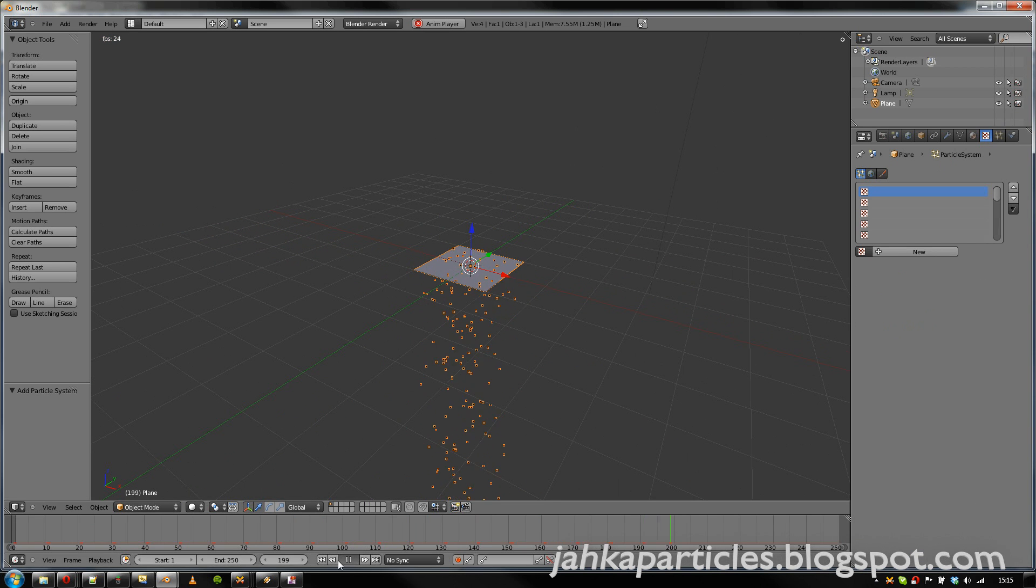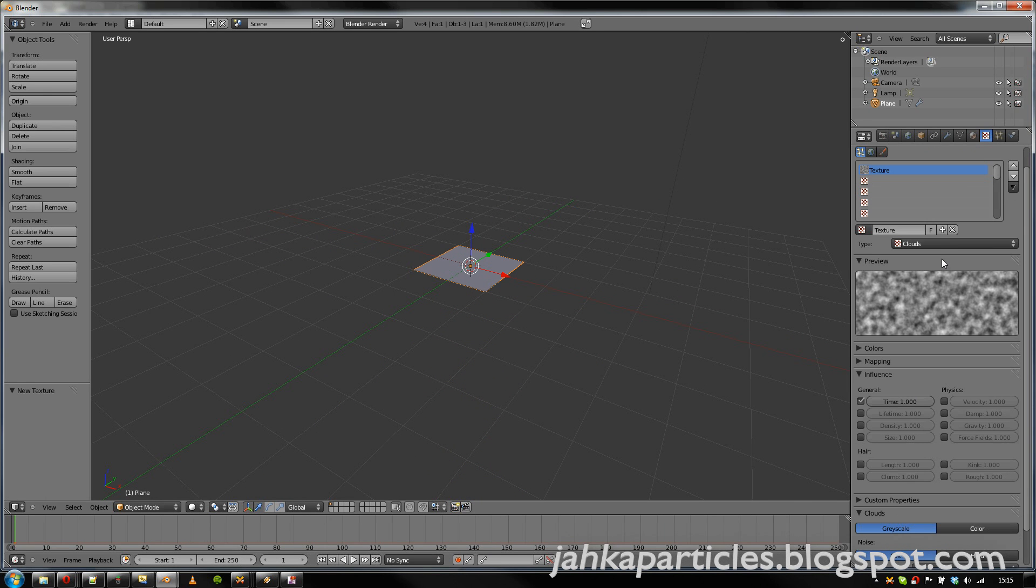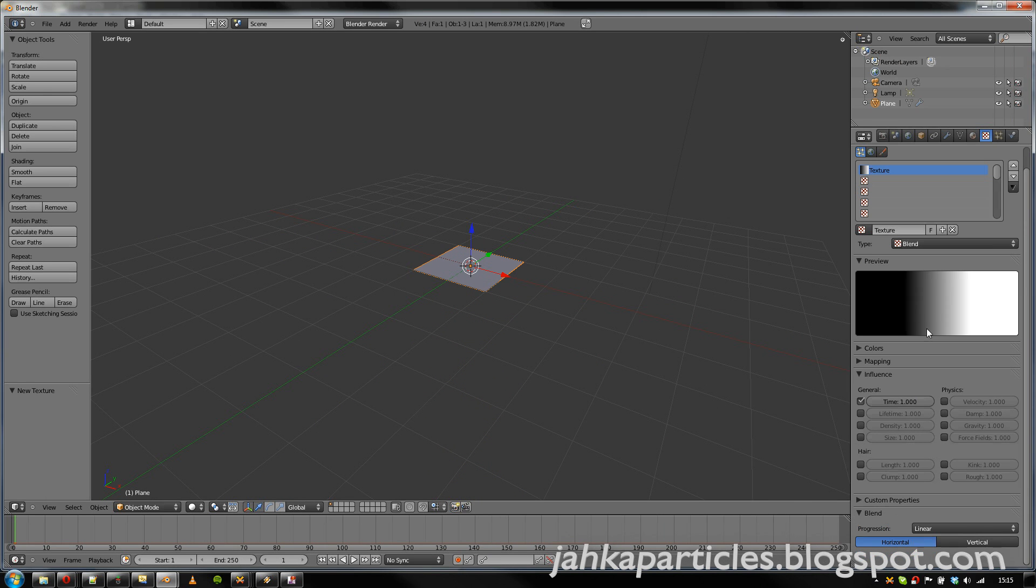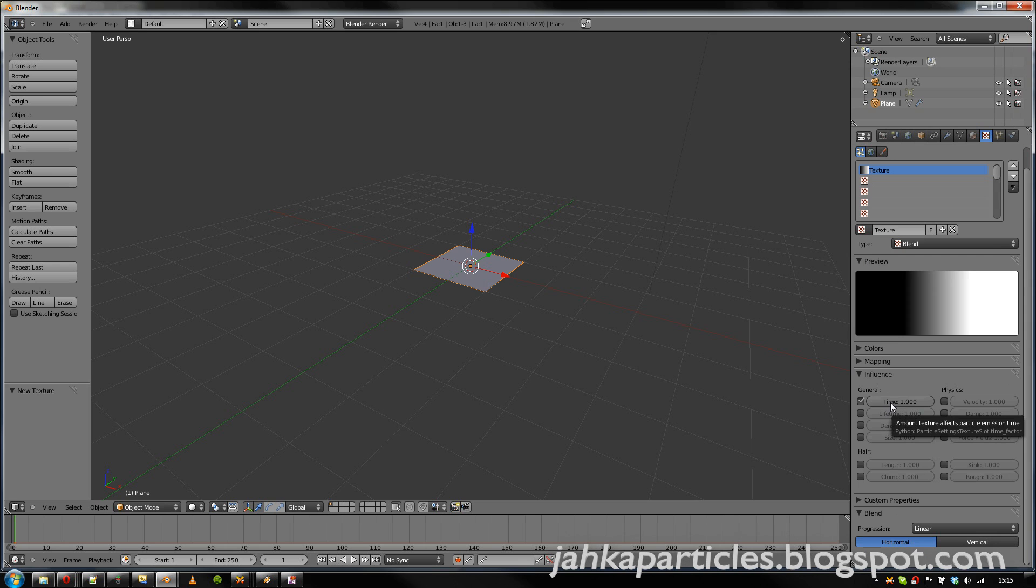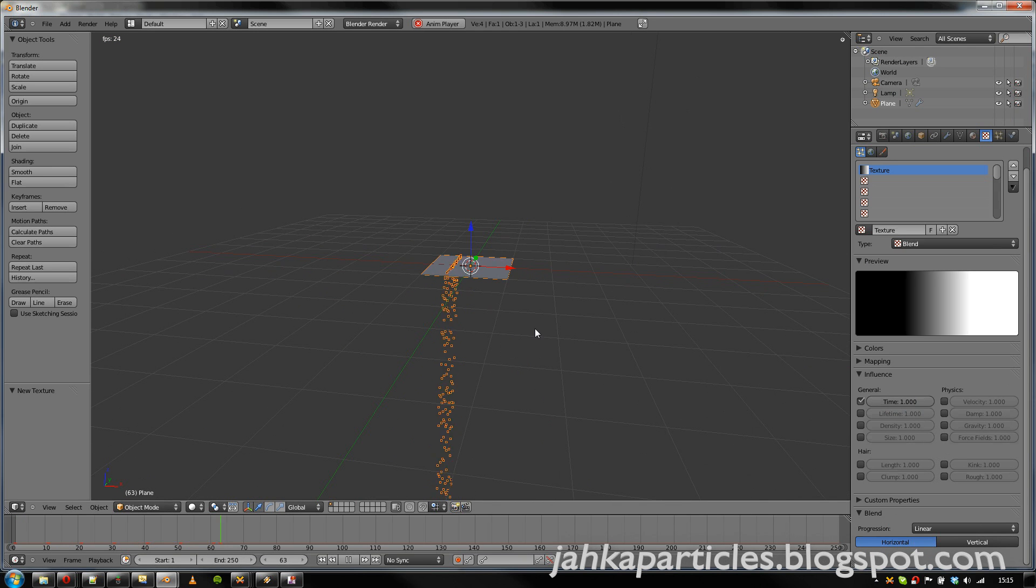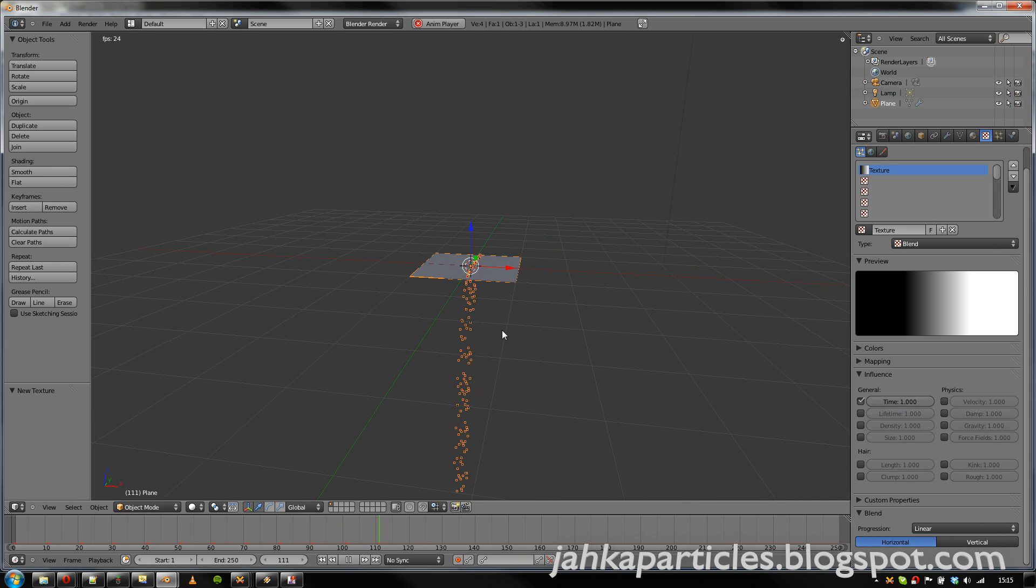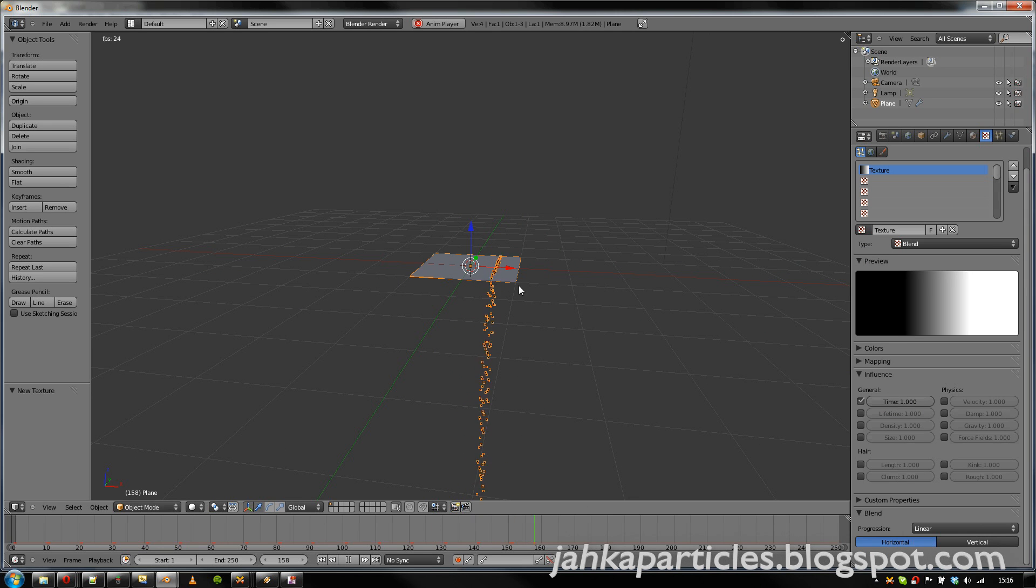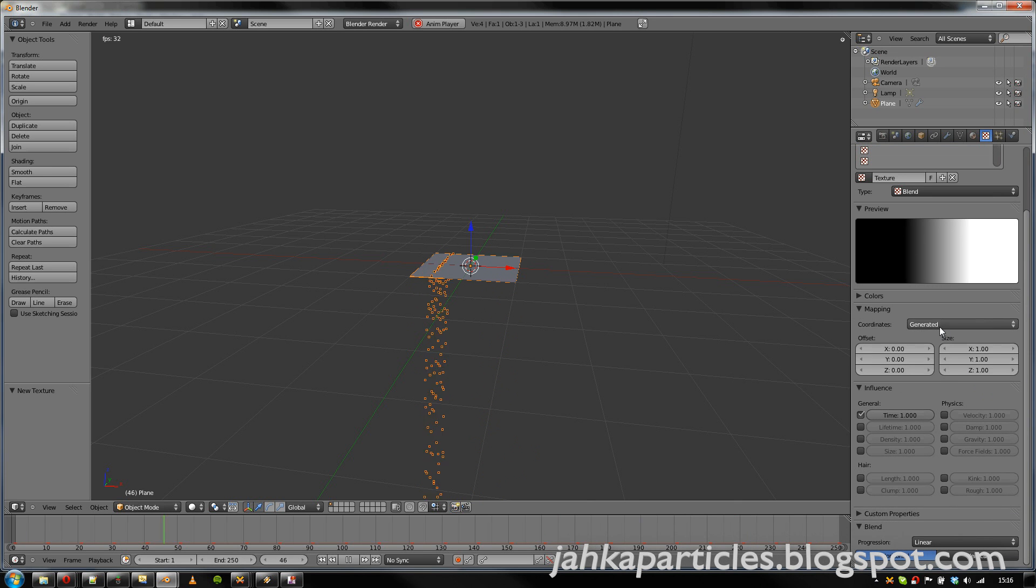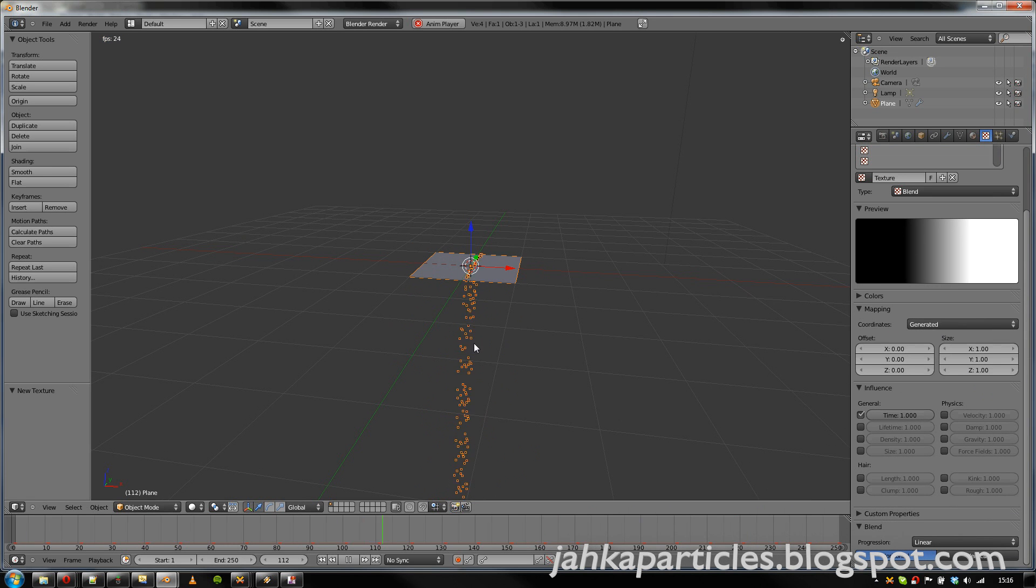Now let's add a texture to the particle system, and let's make it a blend texture so that it's clear what it does. By default, the attribute that's affected by the textures is the emission time. So let's see what it does. So it basically defines the time of the emission for the particles from black to white, and the current mapping for the texture is the generated texture coordinates.